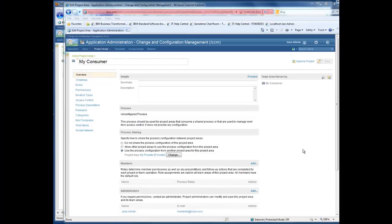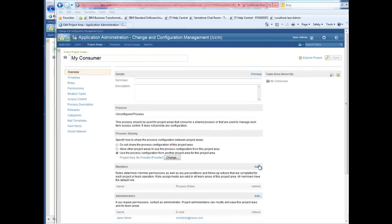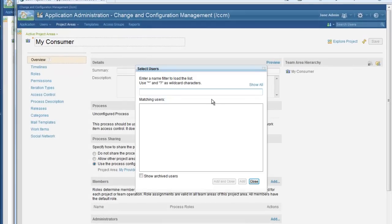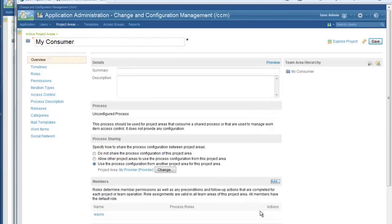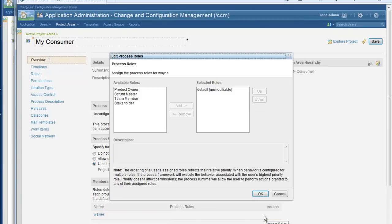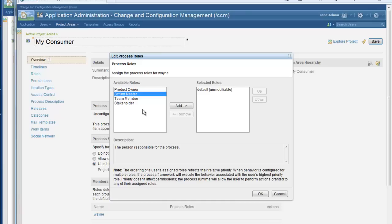Now that cross-server process sharing has been initialized, I am able to use this project area as I would any other. The first thing I want to do to get my project up and running is to add some members. I am going to add a member named Wayne and assign him the scrum master role. You will note that these available roles all come from the scrum process which is being provided by my process provider.